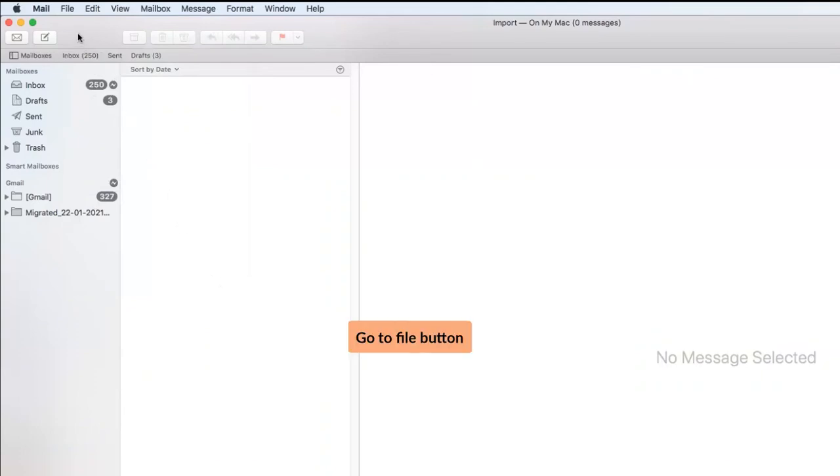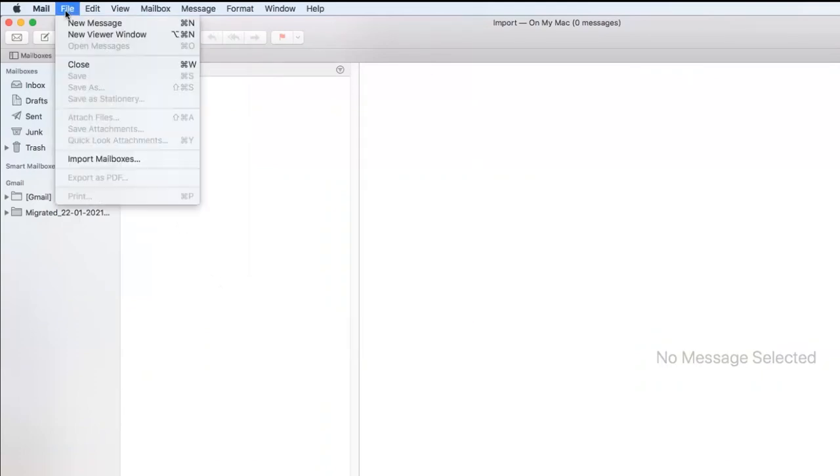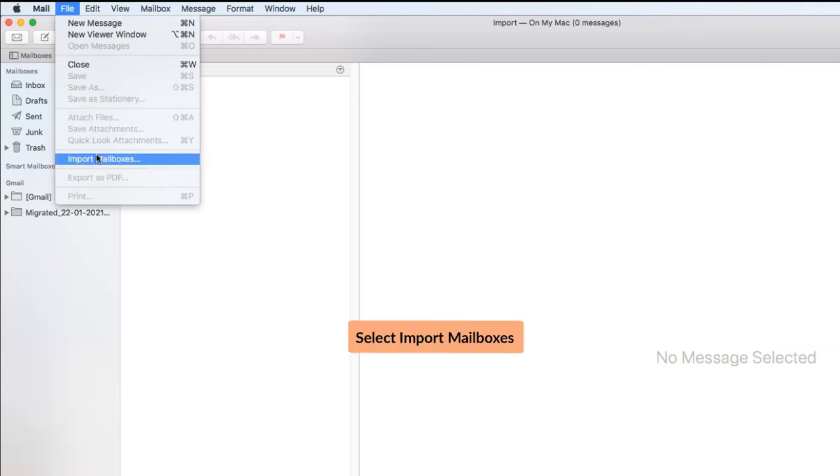Click on file button. Select import mailboxes option.